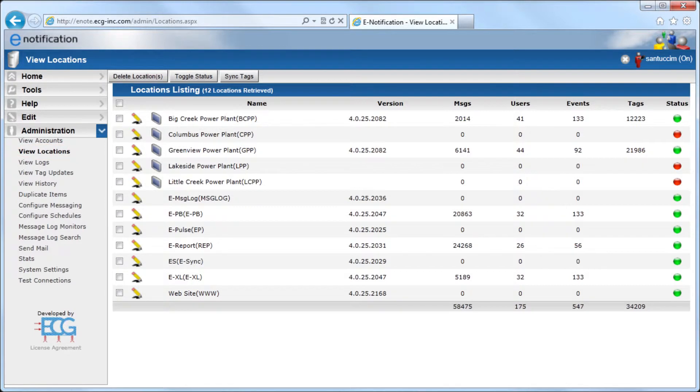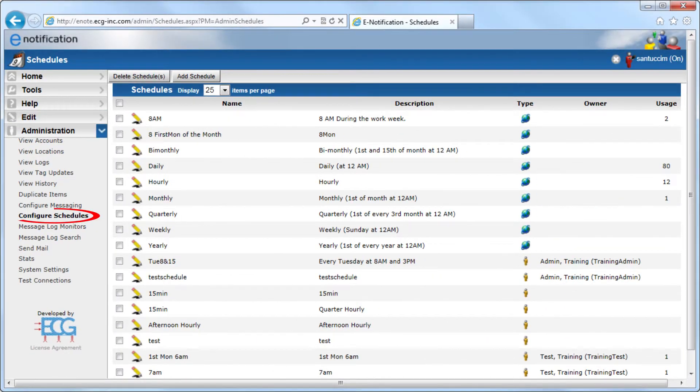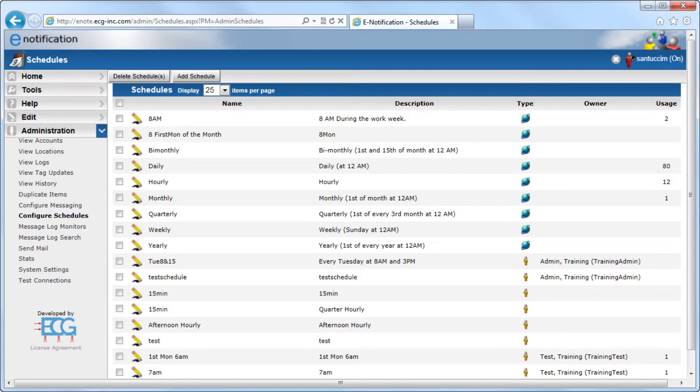View Locations allows you to view the list of all the e-Notification services that collect Pi Data at each facility or plant. The Configure Schedules tab allows administrators to configure customer schedules for receiving e-Reports, e-Excells, and EPBs.